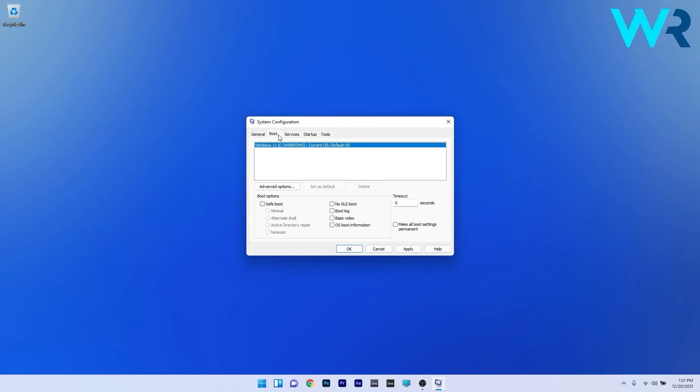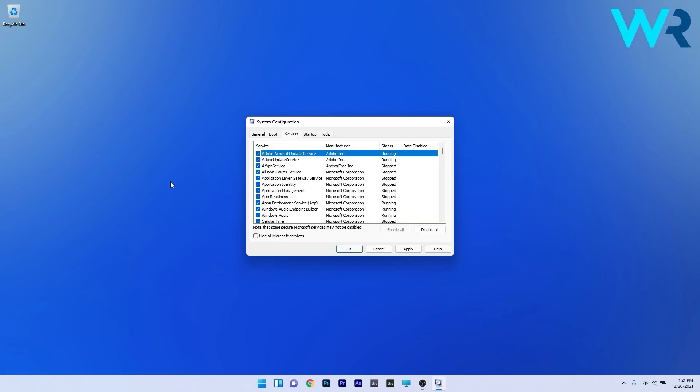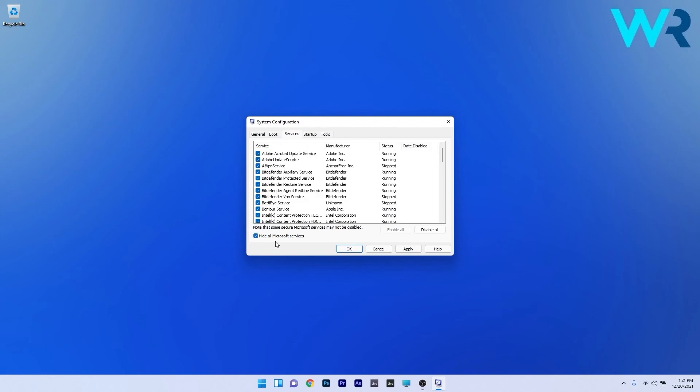Now access the boot tab and tick the box next to safe boot under boot options. Lastly, access the services tab. In here, check the box next to hide all Microsoft services and click on disable all to disable all the unnecessary services which might cause the issues. Click on apply and OK to save the changes.